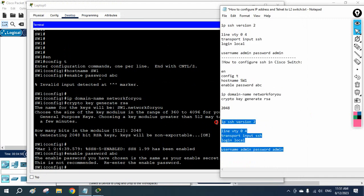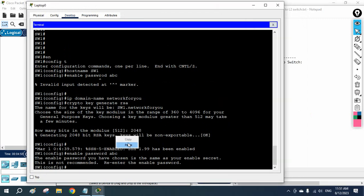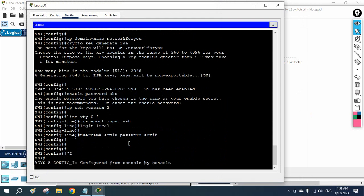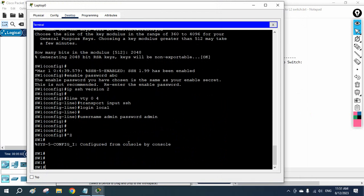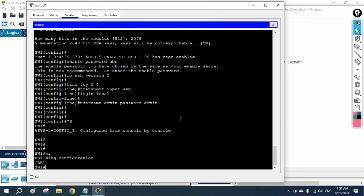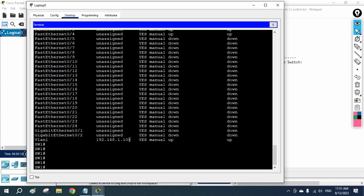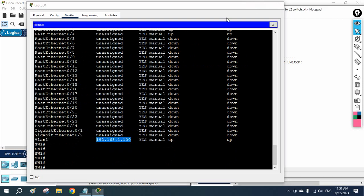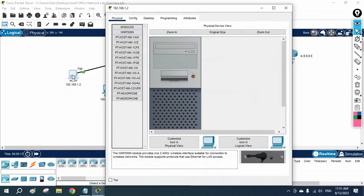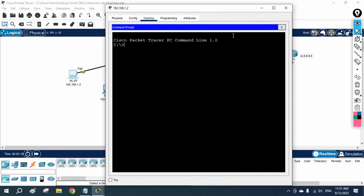Everything looks good — the SSH configuration is done. I will save this. If you want to check, run 'show ip interface brief' so you know the IP address assigned to this switch. You can then see the switch's IP address and copy it for SSH access.